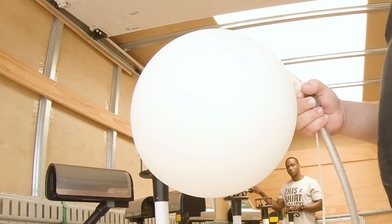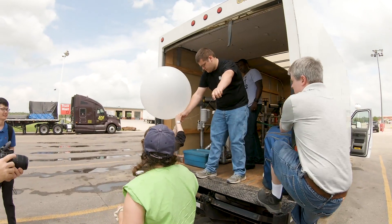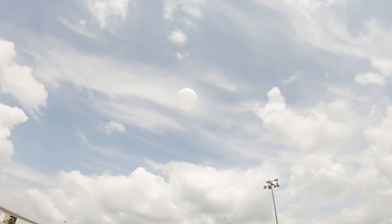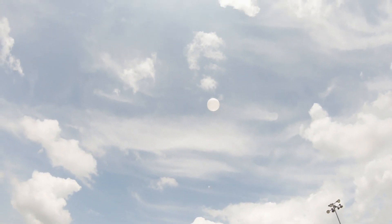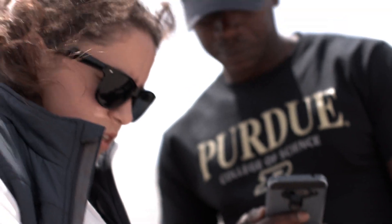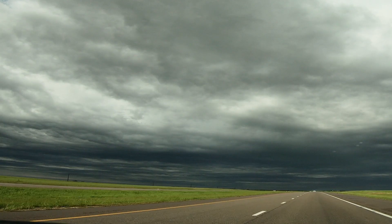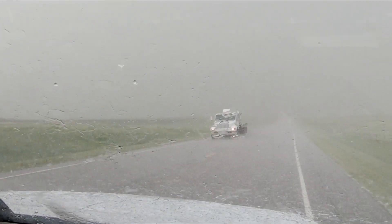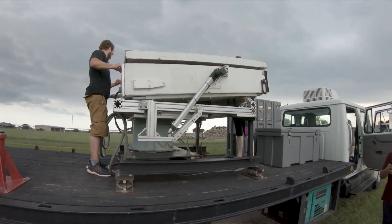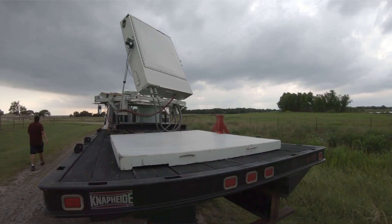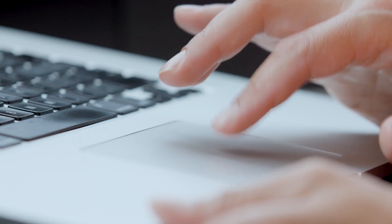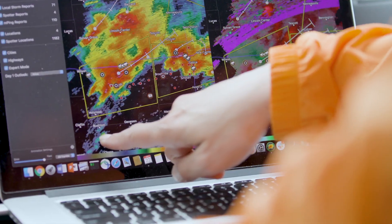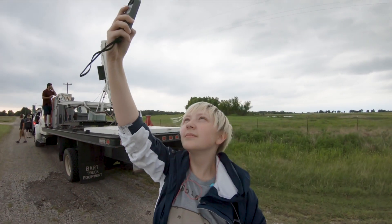Once we get there, we start launching our weather balloons to sample the environment. If we like what we see, we may stay put; if we don't, we may reposition — maybe another 50 or 200 miles. Then when storms actually start forming, that's when we break out Skylar, turn it on, and start scanning the storms as they're developing and as they're producing severe weather.